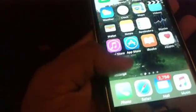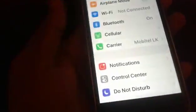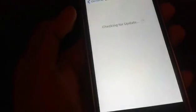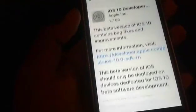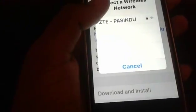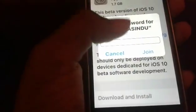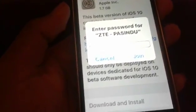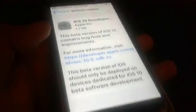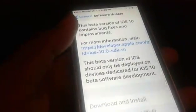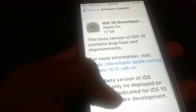I am going to boot the device and I am going to request a software update. I am going to download and install the device.